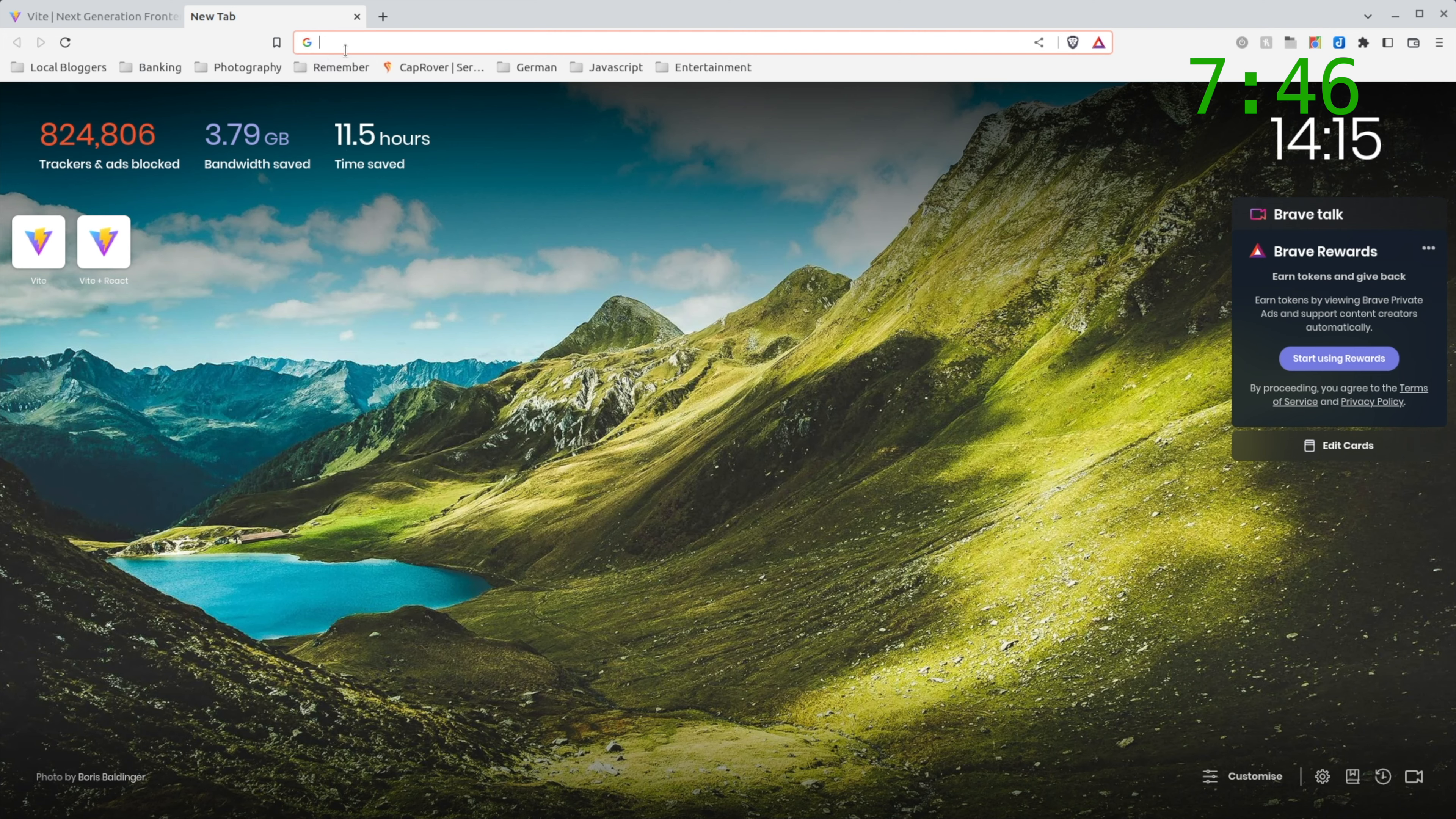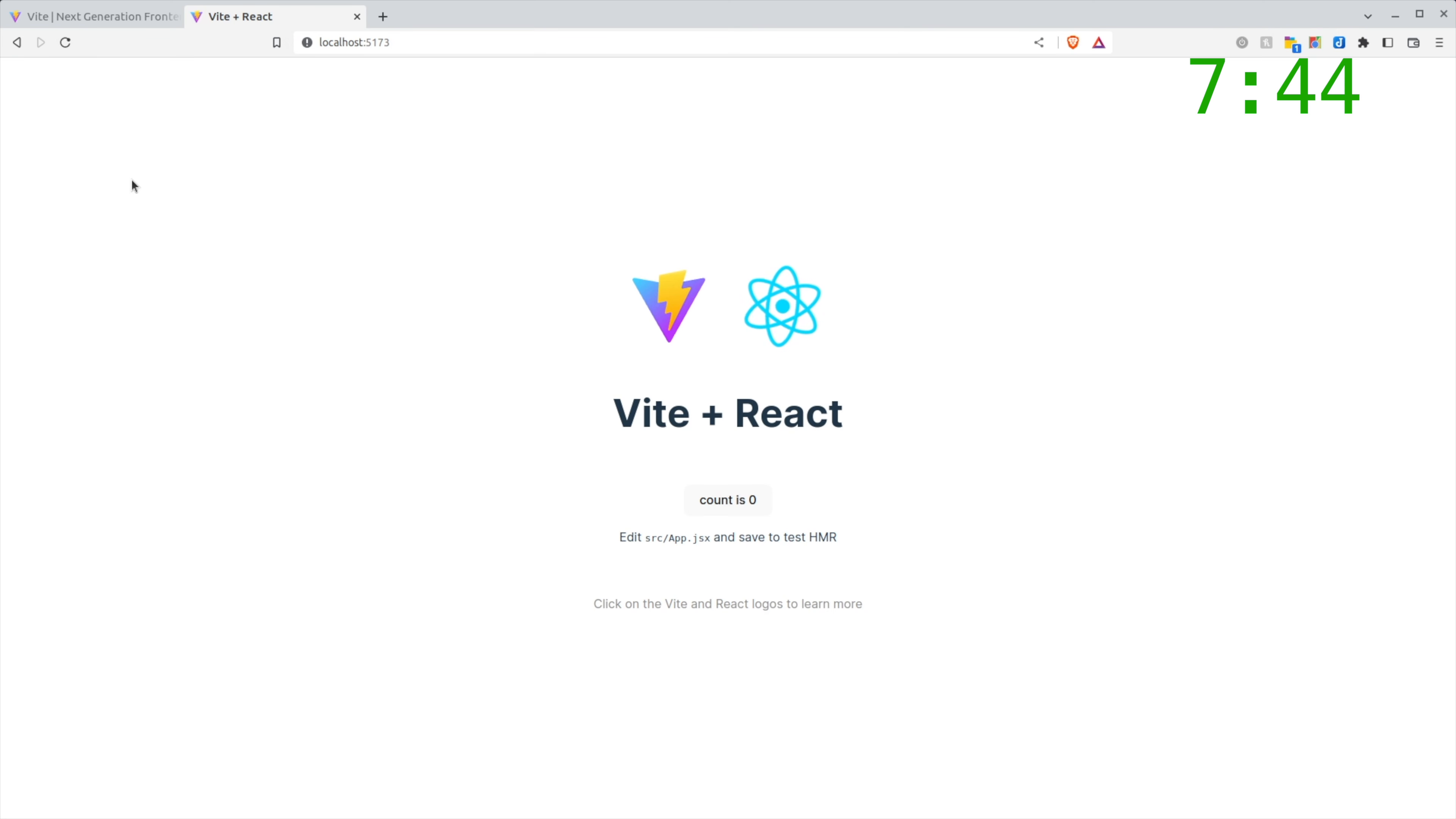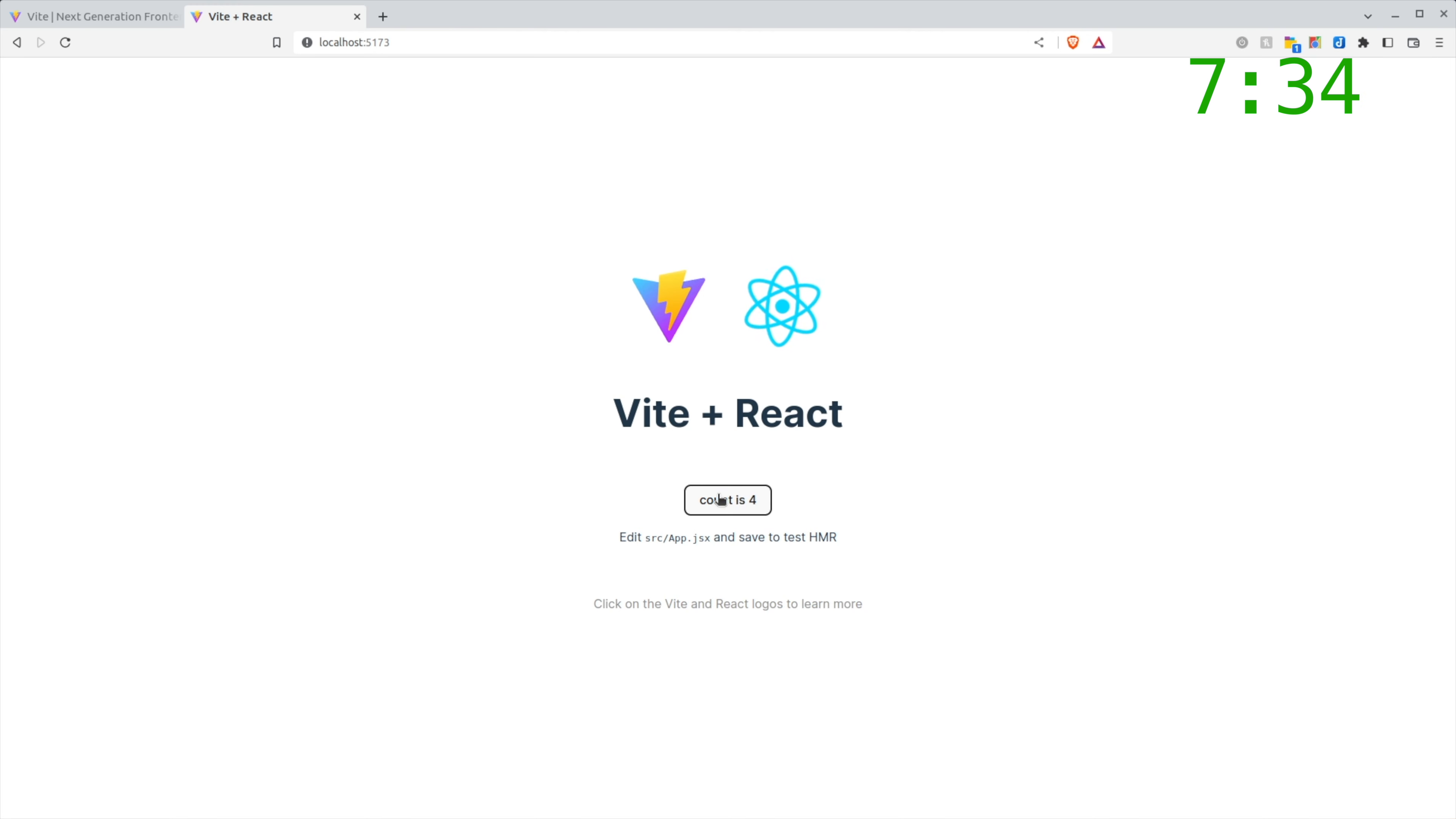So let's check this out here. So there we have it. We have our application running. It's not the best application but it is a proof of concept with Vite and React. We've got a little button here that works. You can click it as many times as you want.